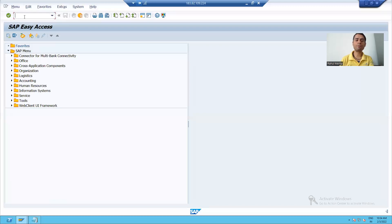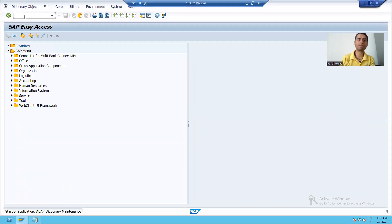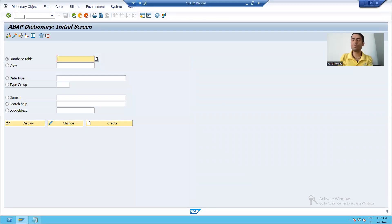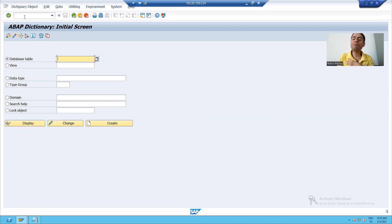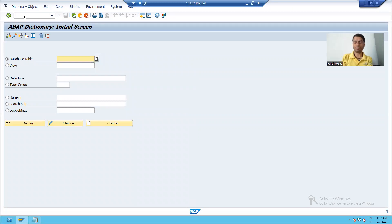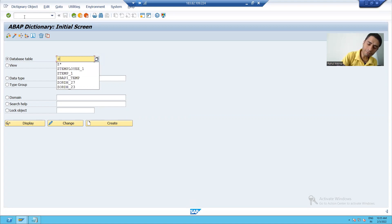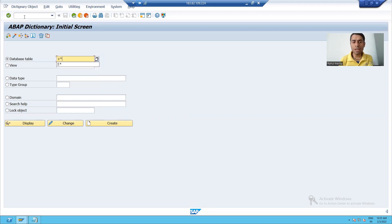Suppose I'm going for the SE11 transaction code. Suppose I want to see in this system what tables are available starting with Z. I will put Z and I will put star — it will give me all the tables starting with Z, and after that whatever it will be.